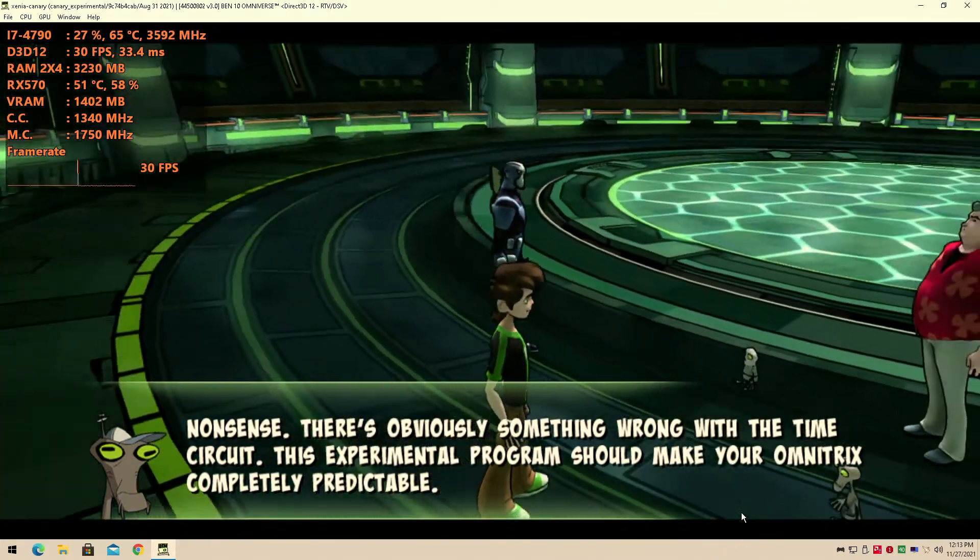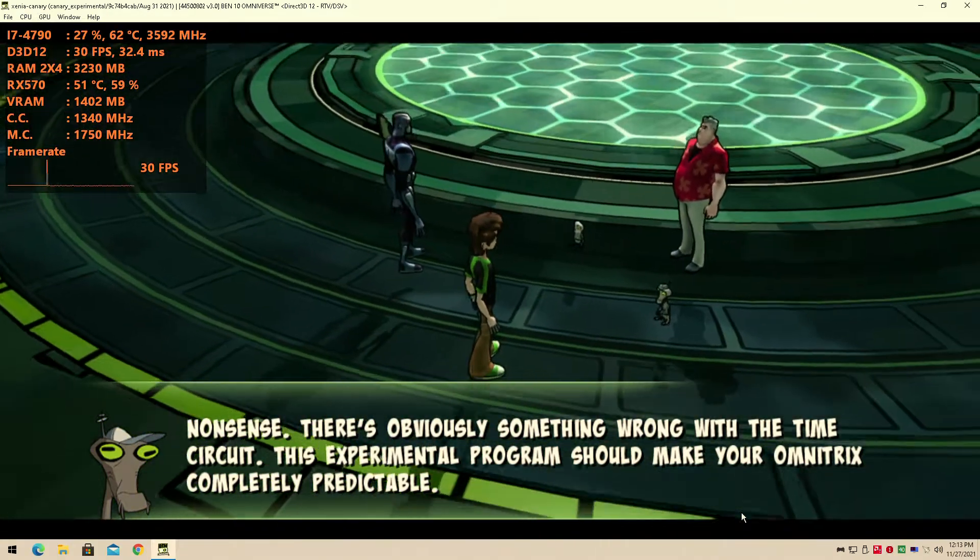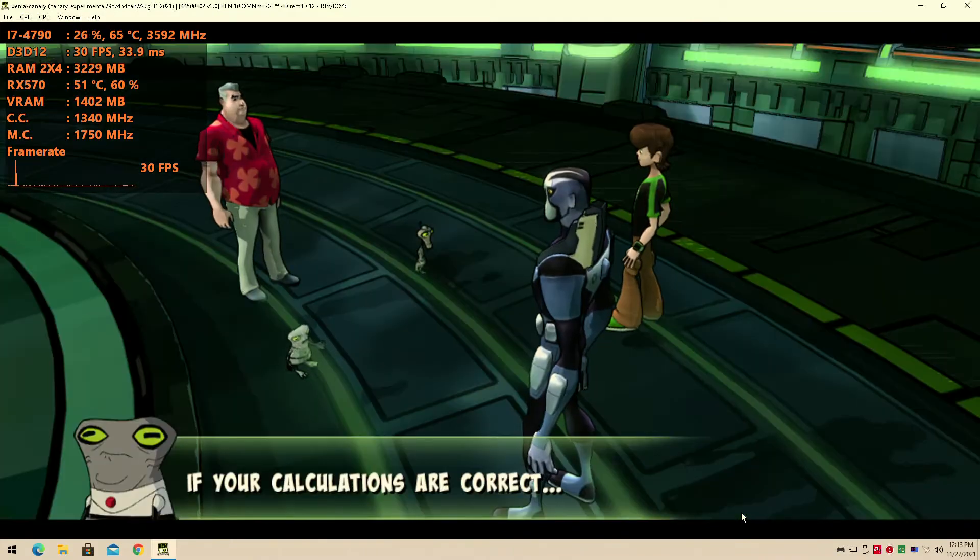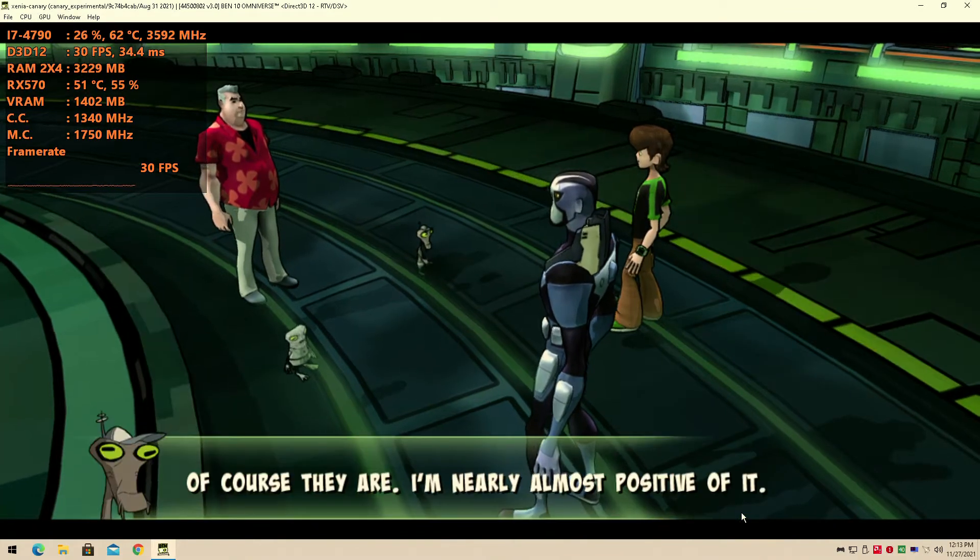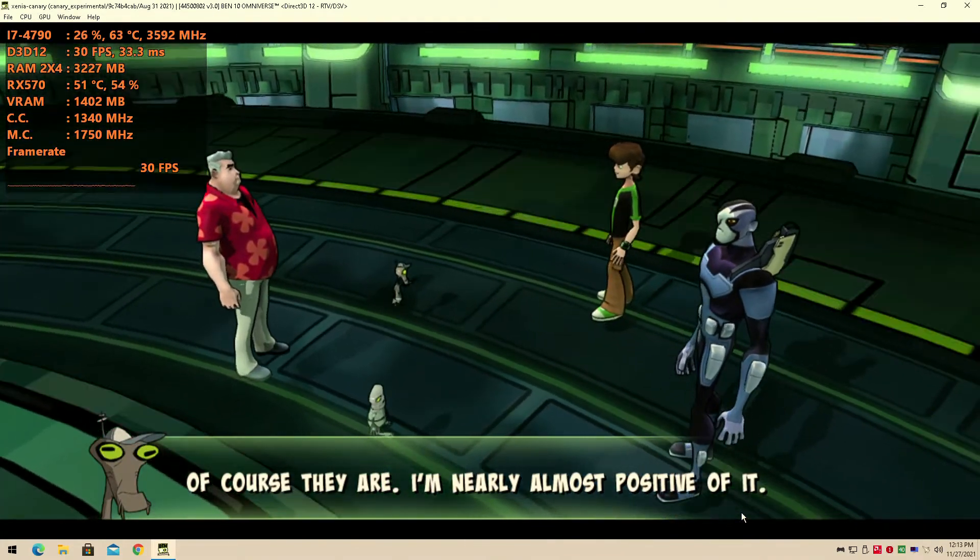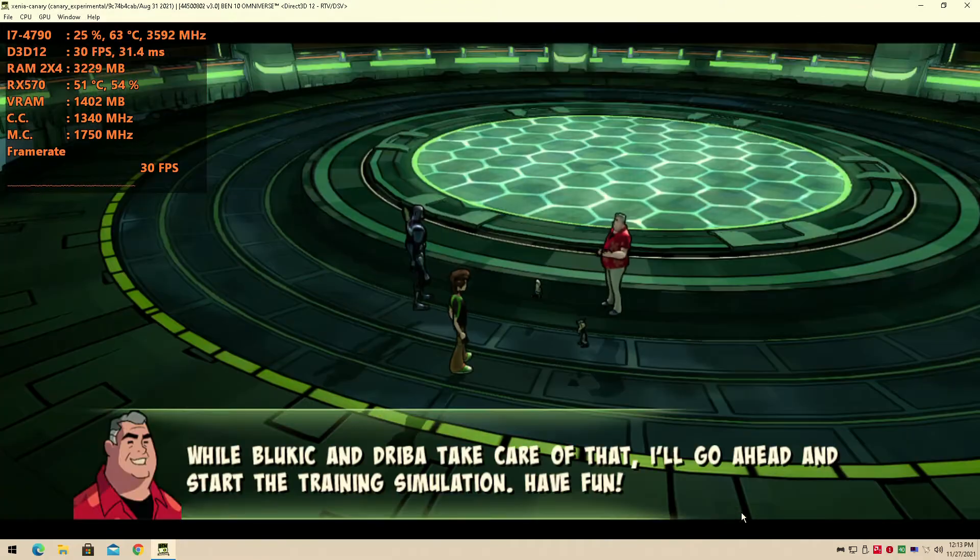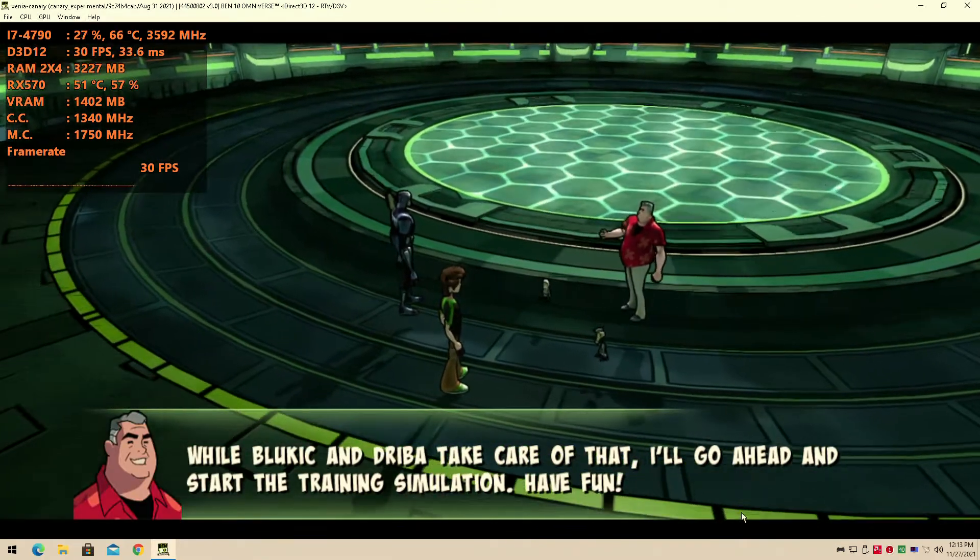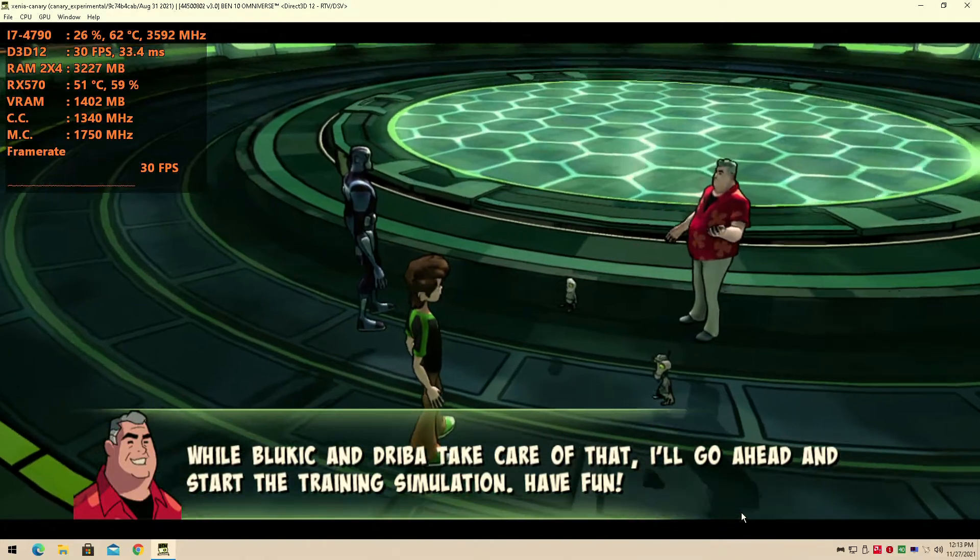I think 30fps is kind of where it wants to be. Obviously as you can see there are technical glitches all around as well, but the game is running. Of course they are, I'm nearly almost positive of it. While Blue Kitchen Dream would take care of that, I'll go ahead and start the training simulation.